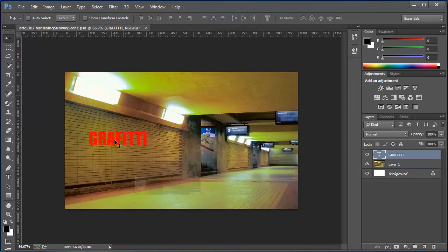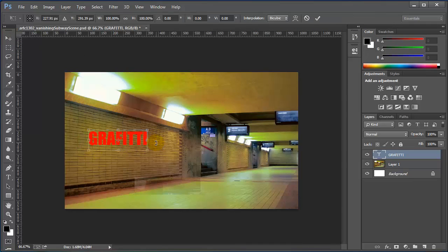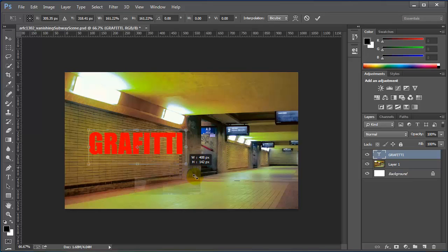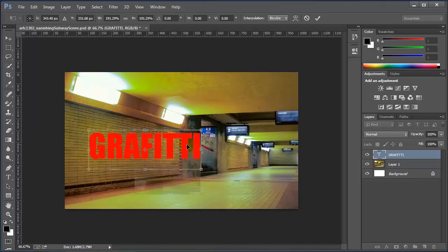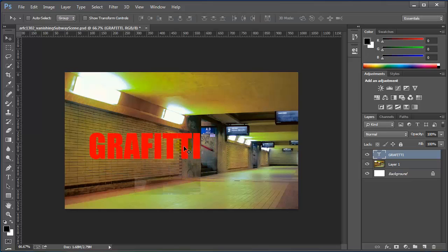I'm going to press control T to make this text larger. I'm pressing the shift, making it pretty big. Double click to accept.